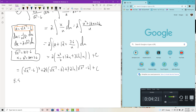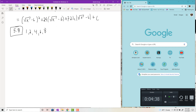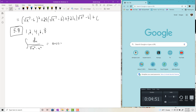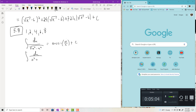Moving along to 5.8, which covered the inverse trig functions — specifically arc tangent and arc sine. You should have the inverse sine and inverse tan formulas memorized: the integral of du over √(a²−u²) equals arcsin(u/a) + c, and the integral of du over (a²+u²) equals (1/a) arctan(u/a) + c. I won't put arc secants on there — those are just nuts.